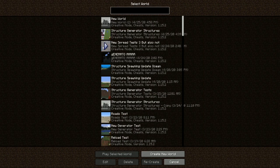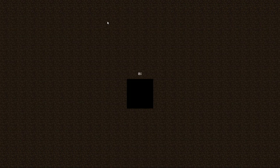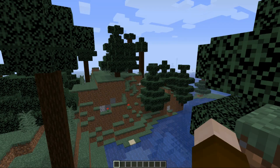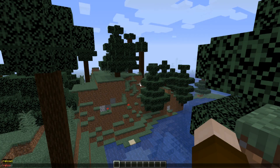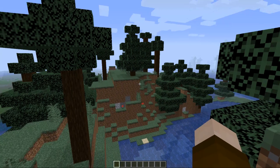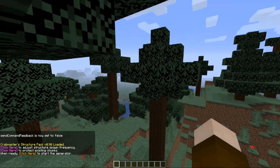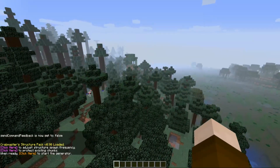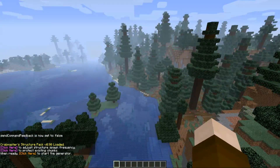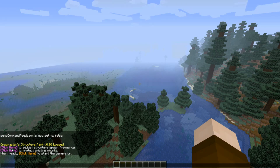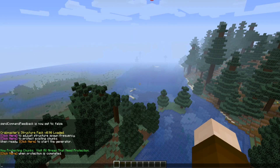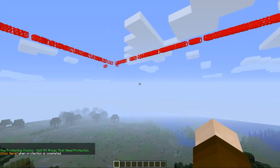Once those are there, you can go back to your game, open your world back up, and basically the pack is installed. The last step you really have to do is hit Reload. Give it a second and follow the on-screen instructions, such as being able to protect chunks around you.